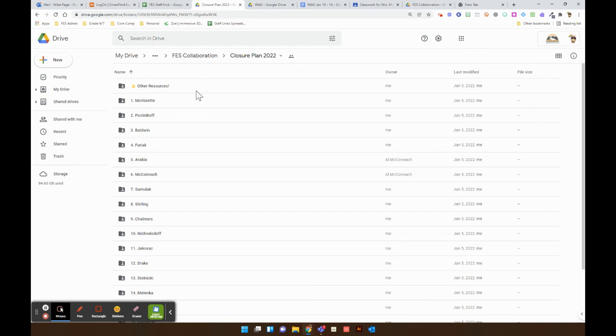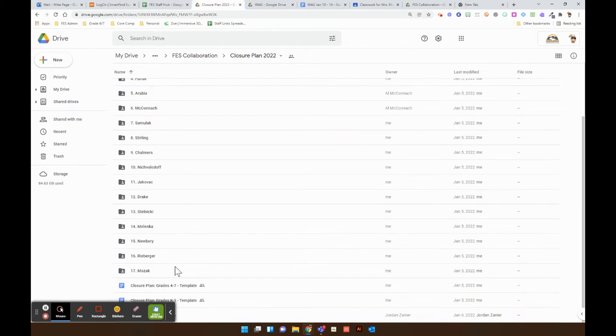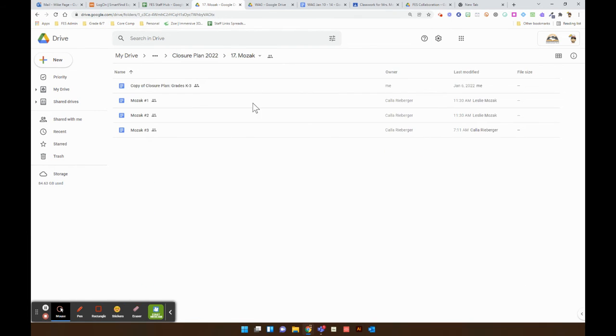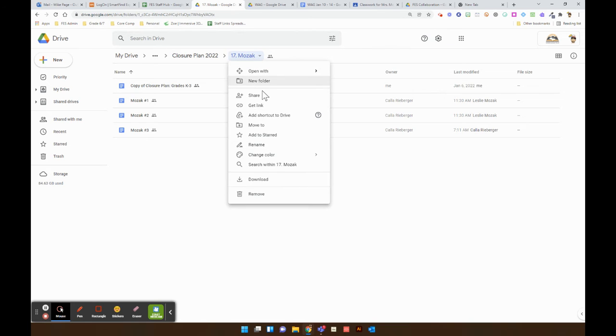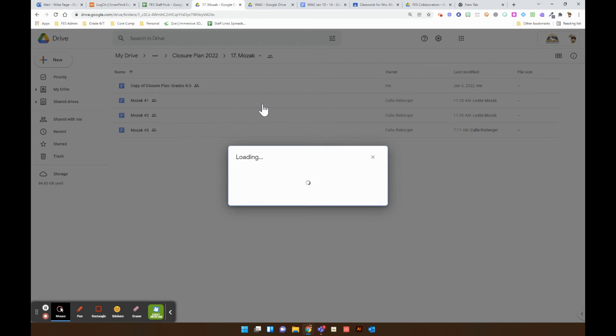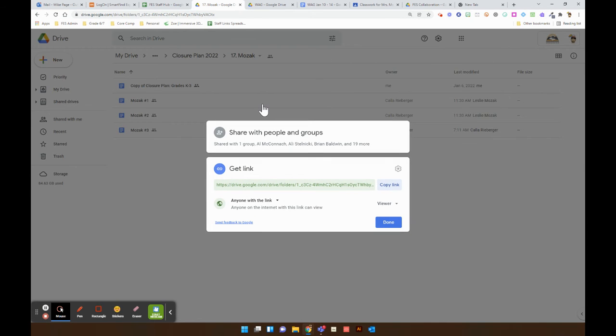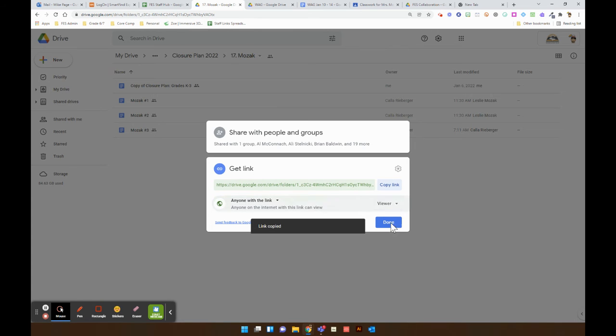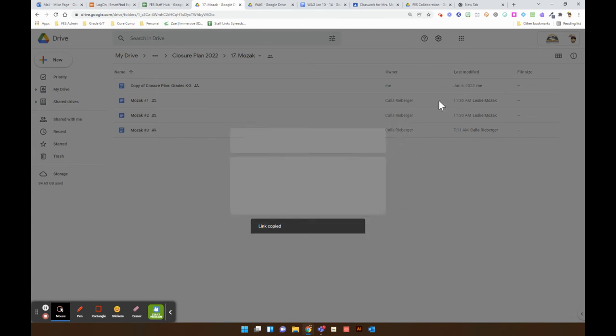So then what I'm going to do is go down to Mozaks and you have a few options. You can just get this link for the whole folder. Make sure anyone can view and copy that link.